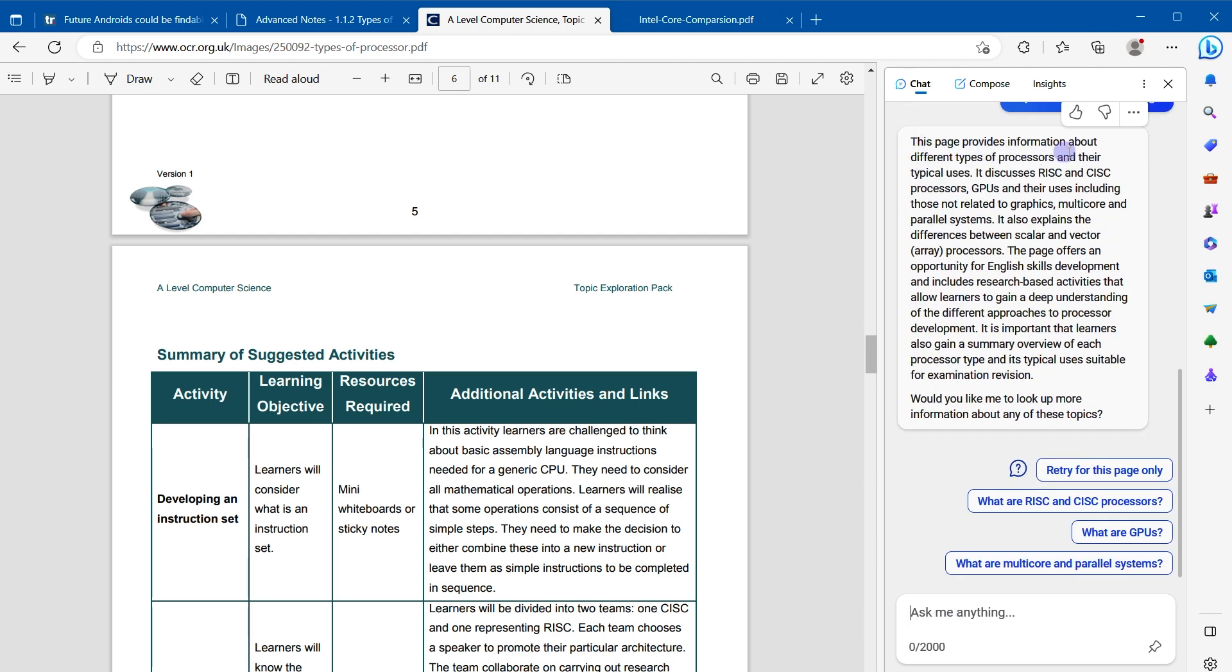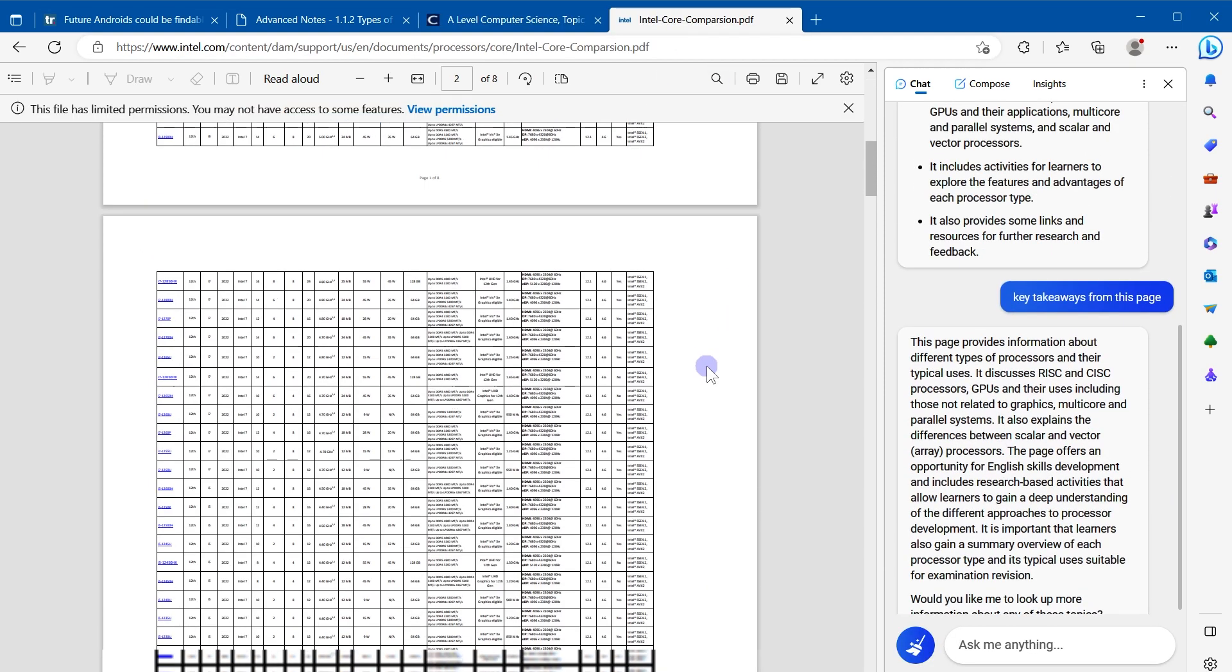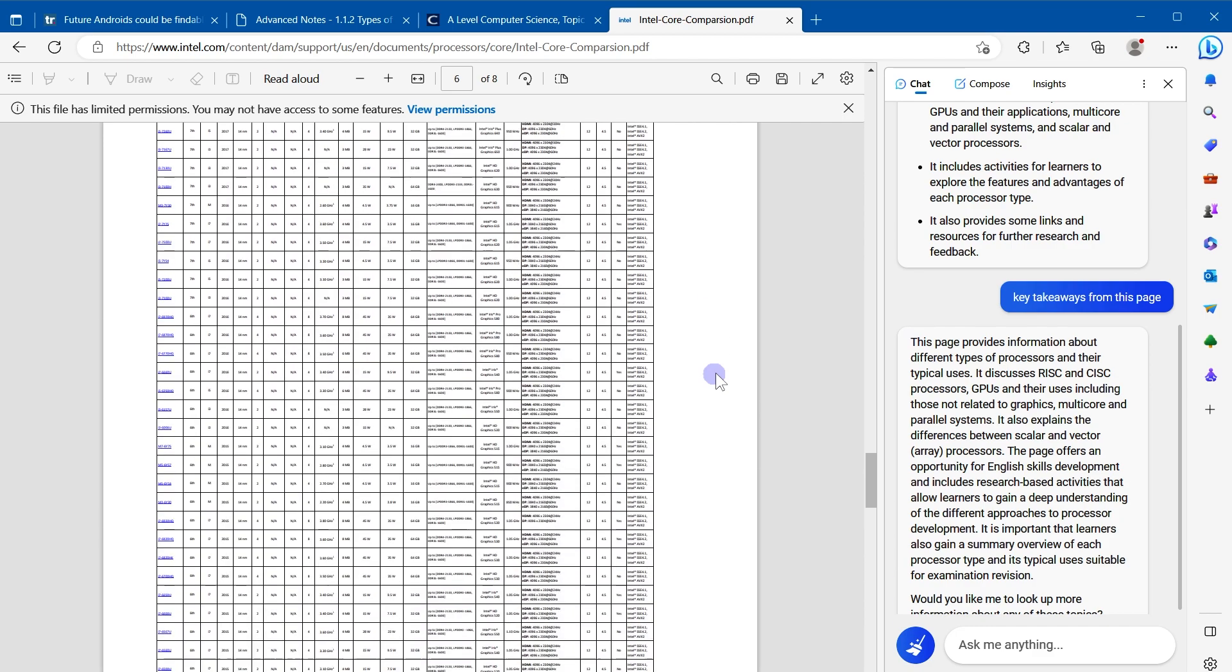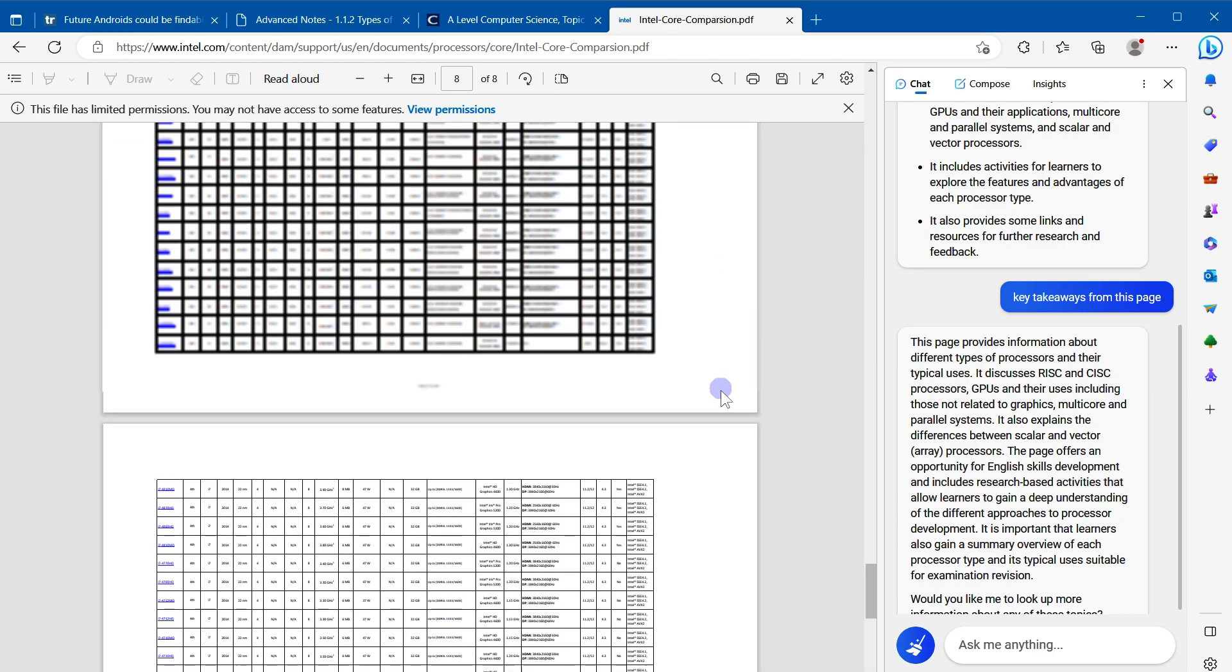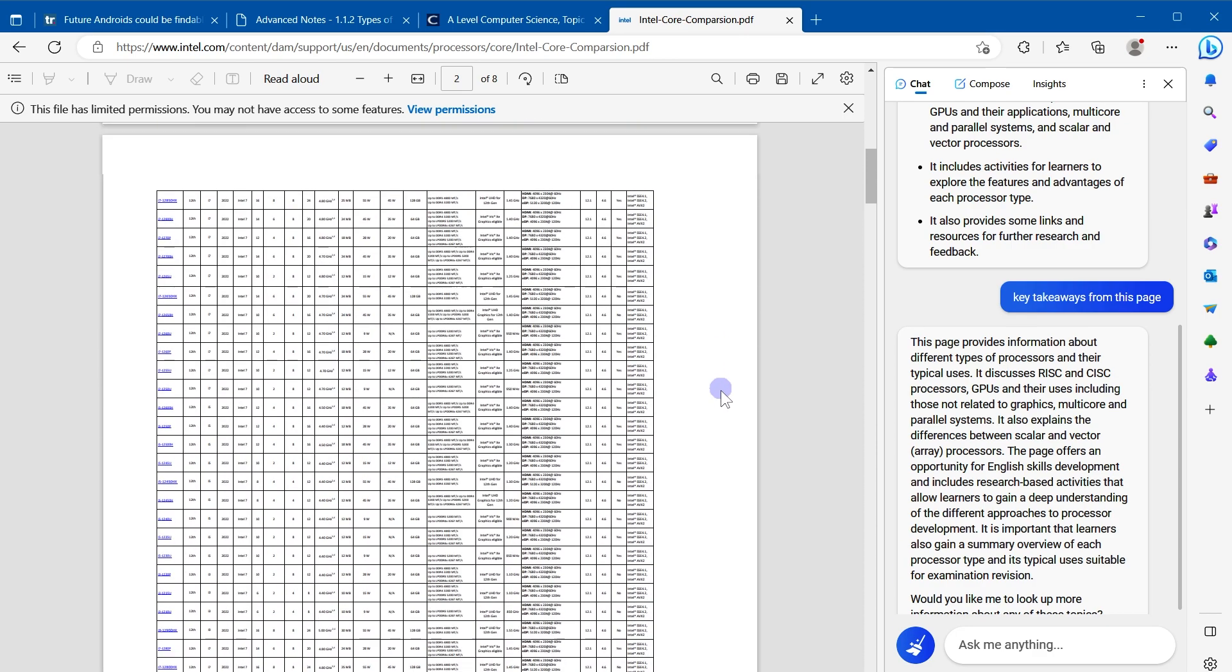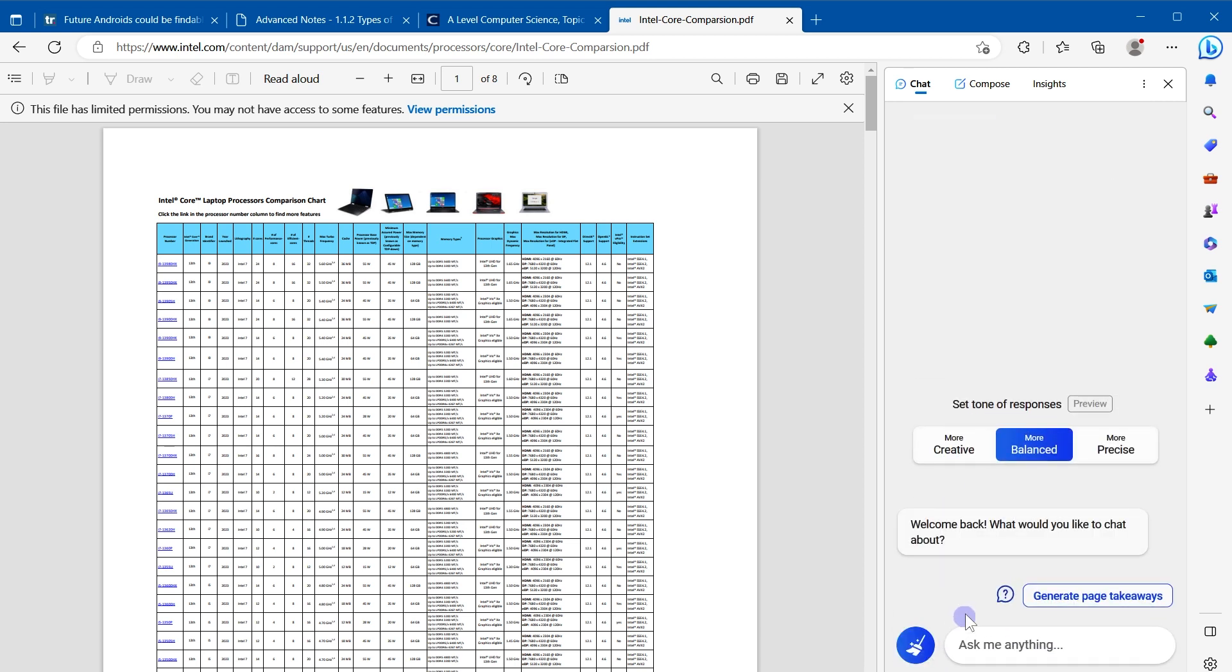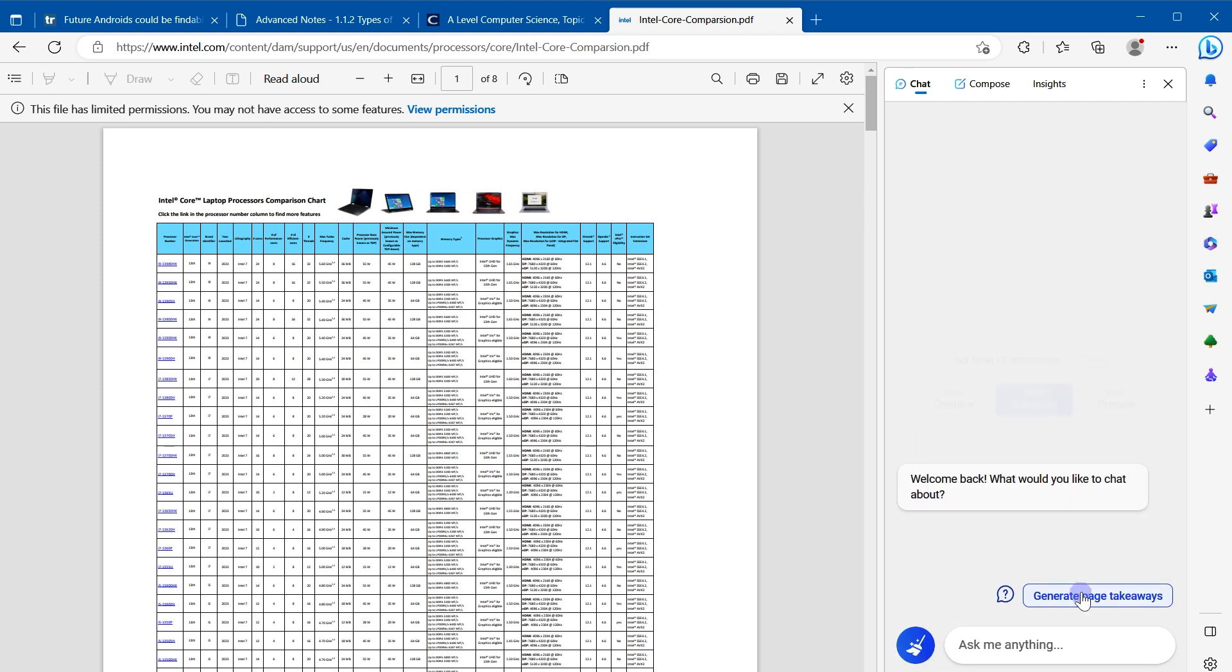This page provides information about different types of processors and their typical users. All right, now this PDF is considerably complex.